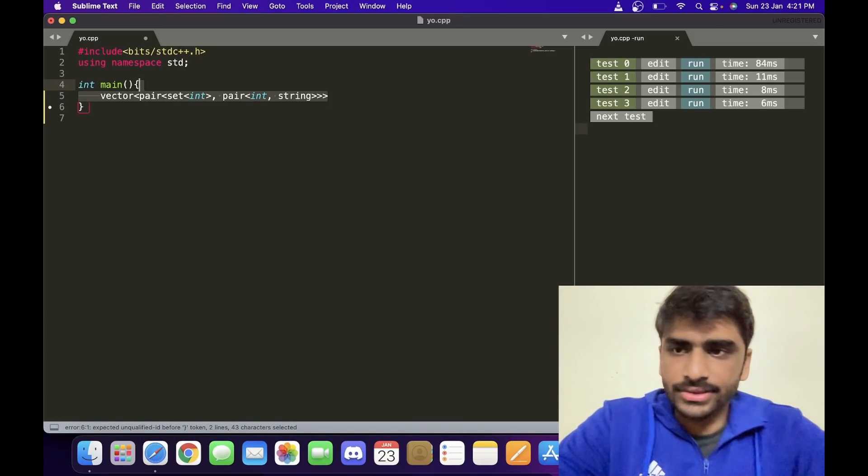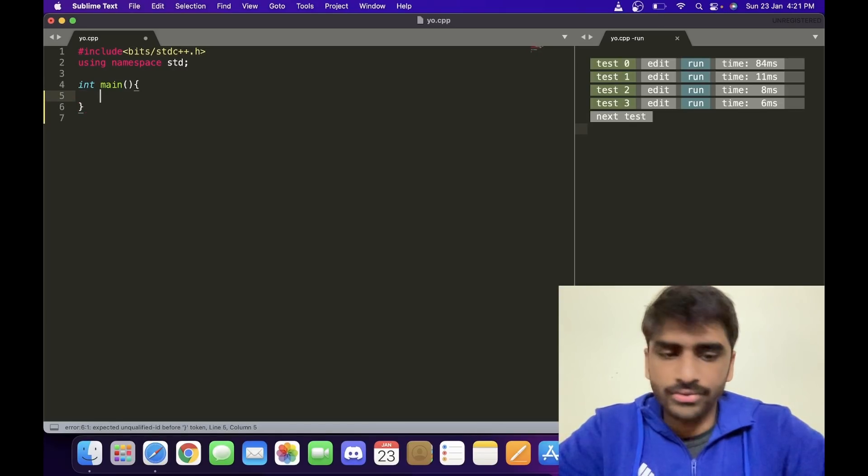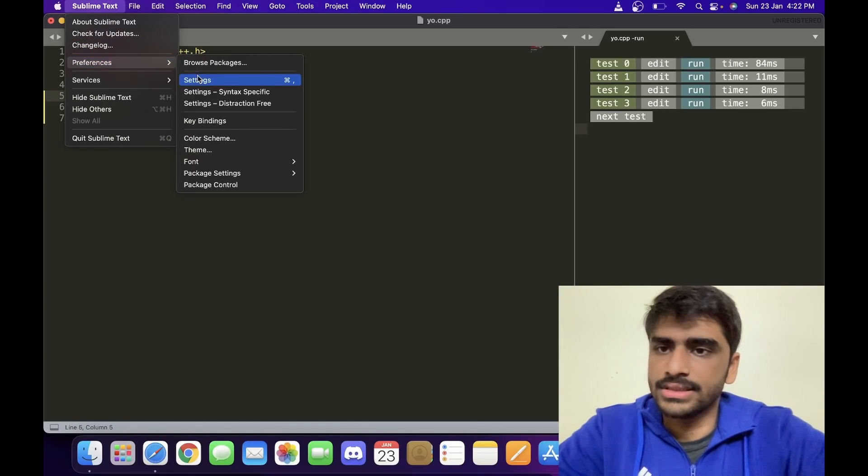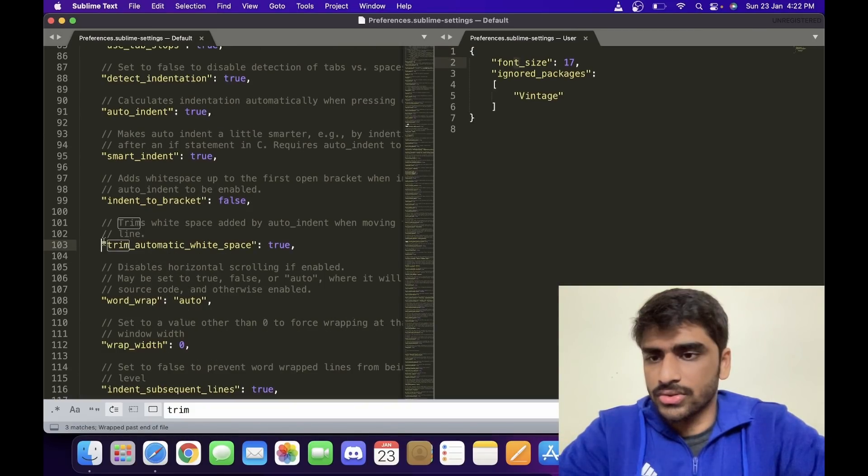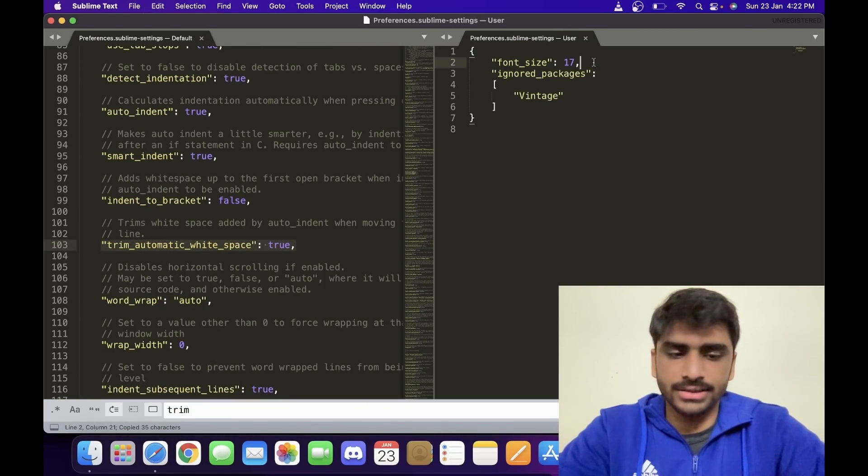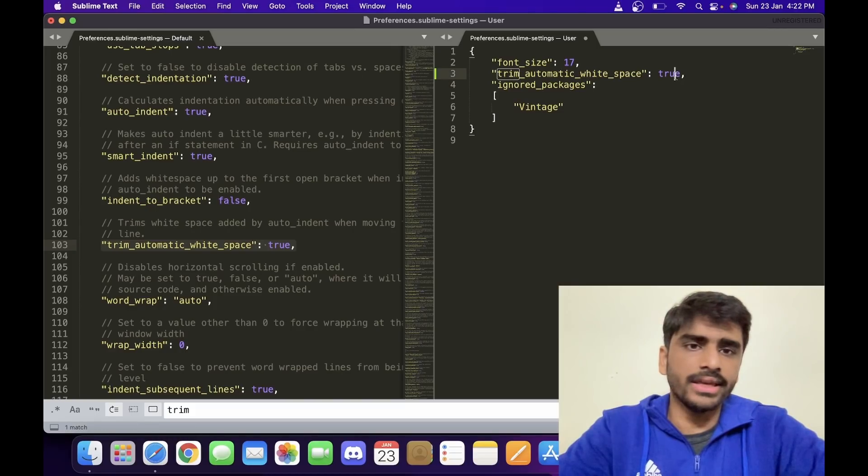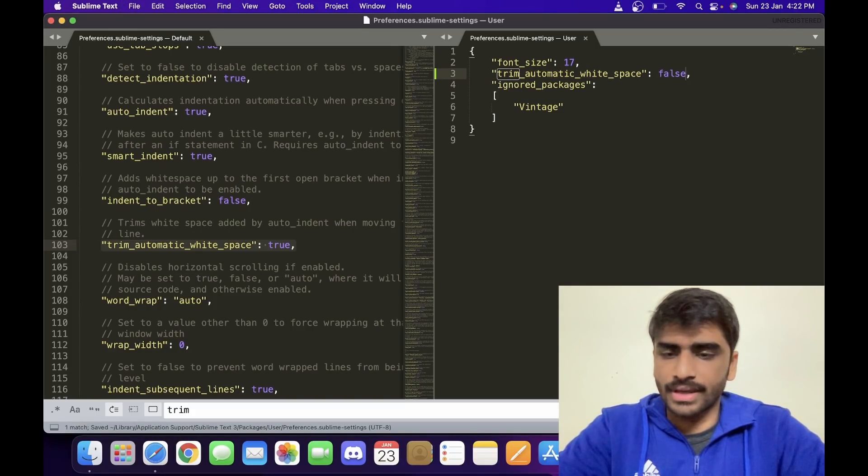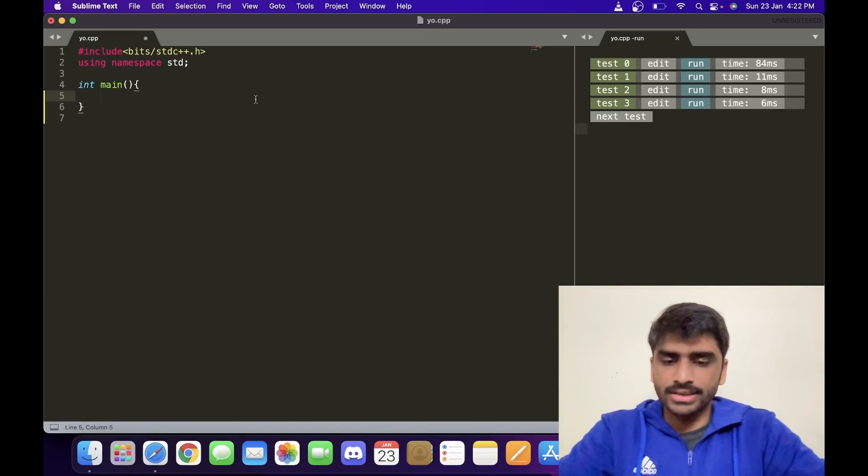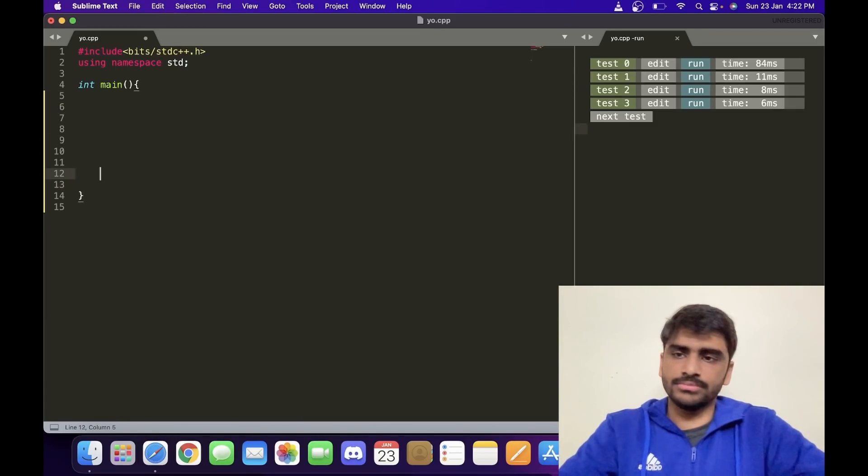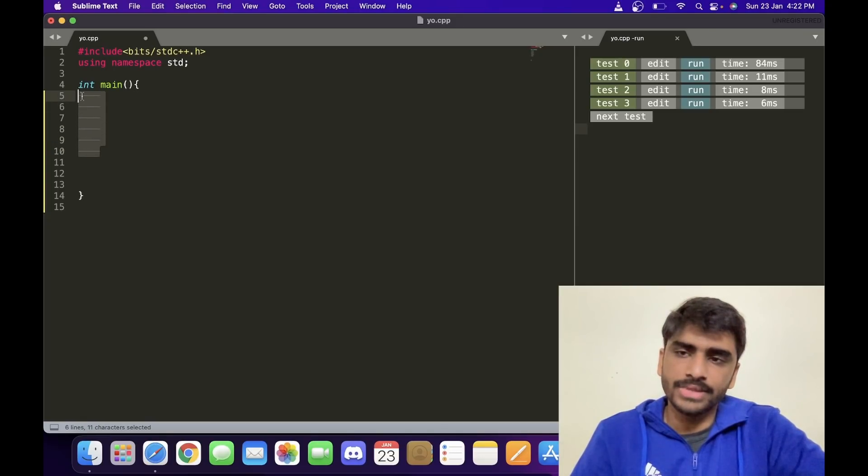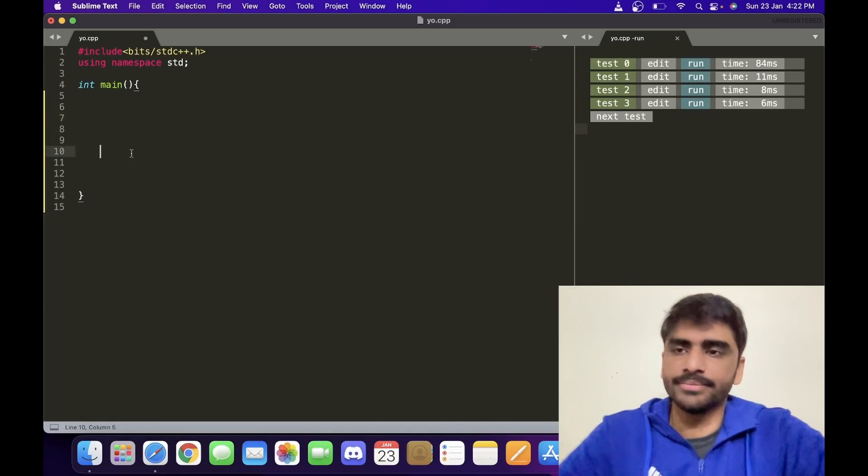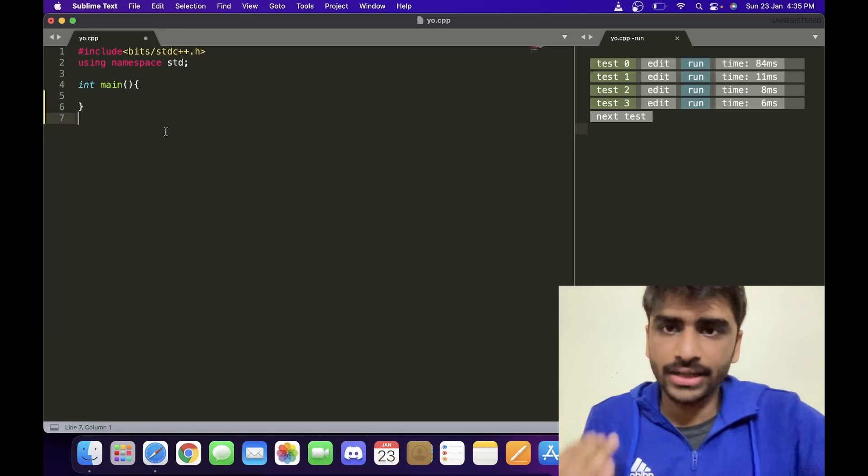Now there's one setting that I like to add to Sublime Text. I go to the preferences. So I want to copy this one. I will paste it somewhere here, and instead of making it true, I will make it false. Okay, I can just close this, right? So what this does is if you leave a lot of lines, it will keep this indentation. Otherwise it just trims it to nothing.